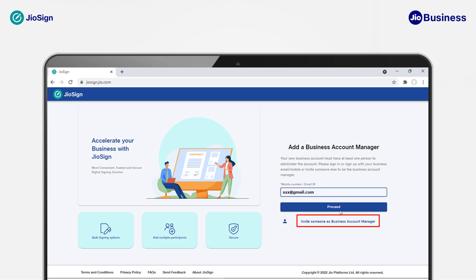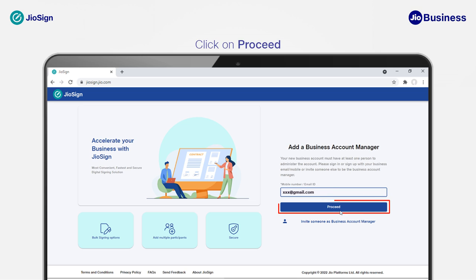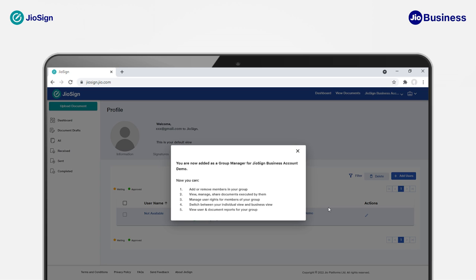All account access will be given to the Business Account Manager. To get access, you will need to request the Business Account Manager. If you want to manage this account yourself, add yourself as Business Account Manager by entering your same email and click on Proceed. Your business account with Geosign has been created successfully.